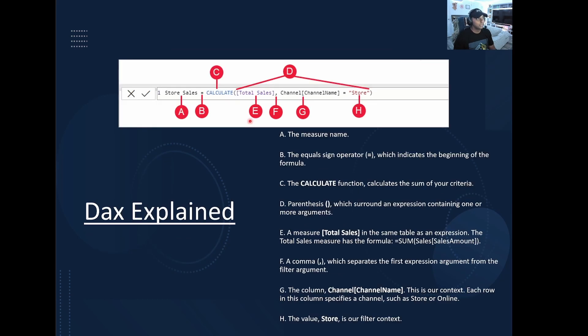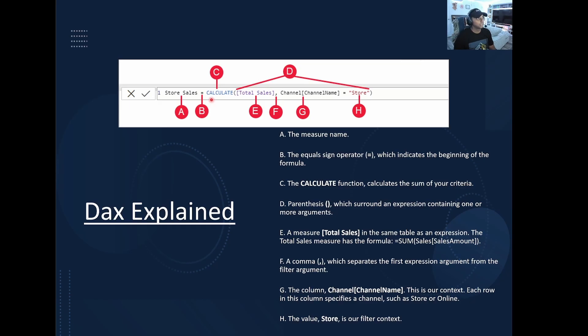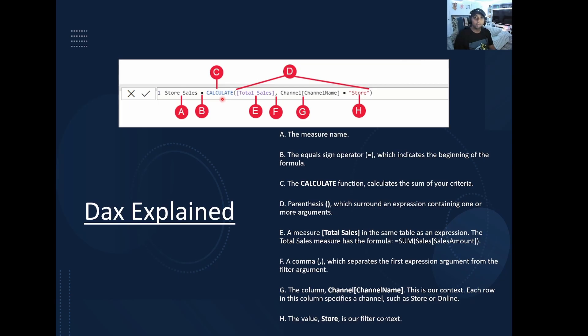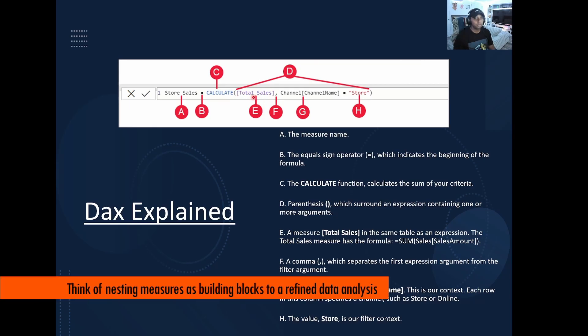So this one's going to be called store sales. You have your operator here under B. Now we have calculate. So calculate is going to be a different expression that we're utilizing. So calculate means now we're looking at data, not just summing everything together, but looking at specific data points that we want to extract and then calculate those together.